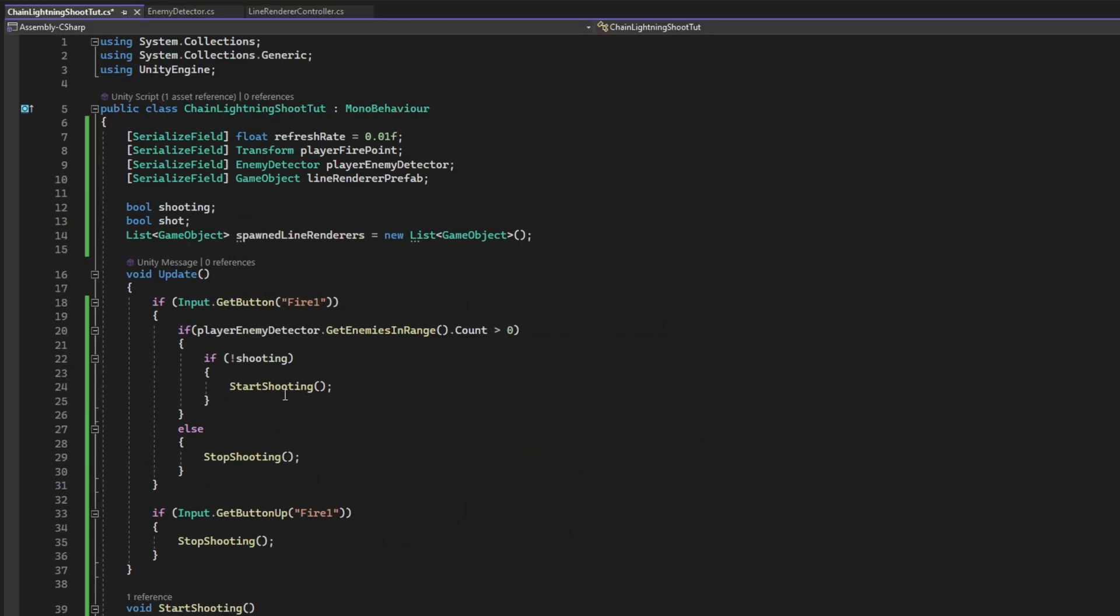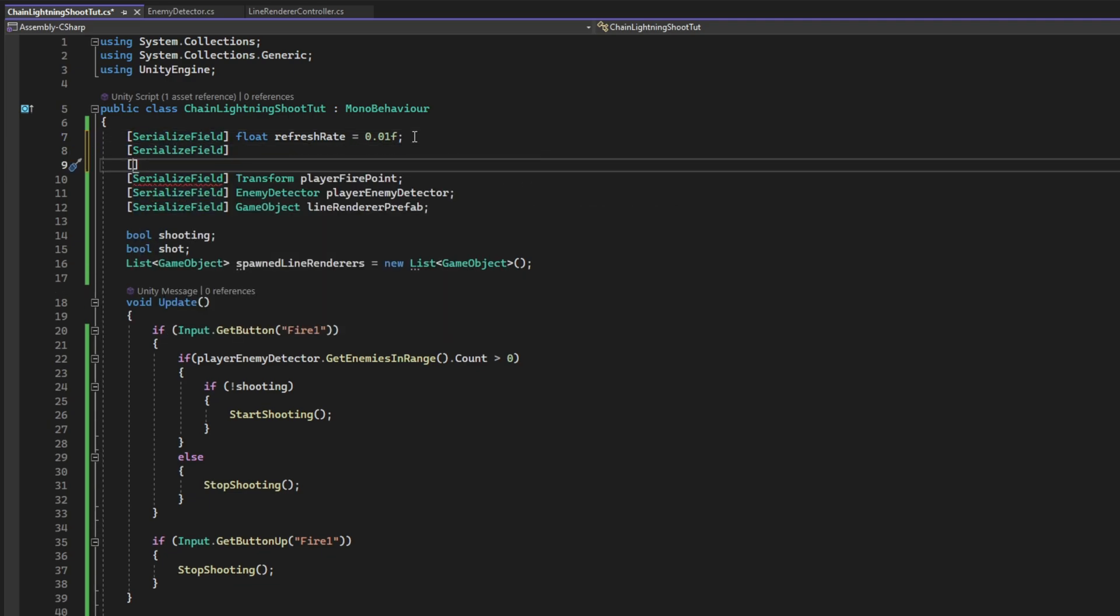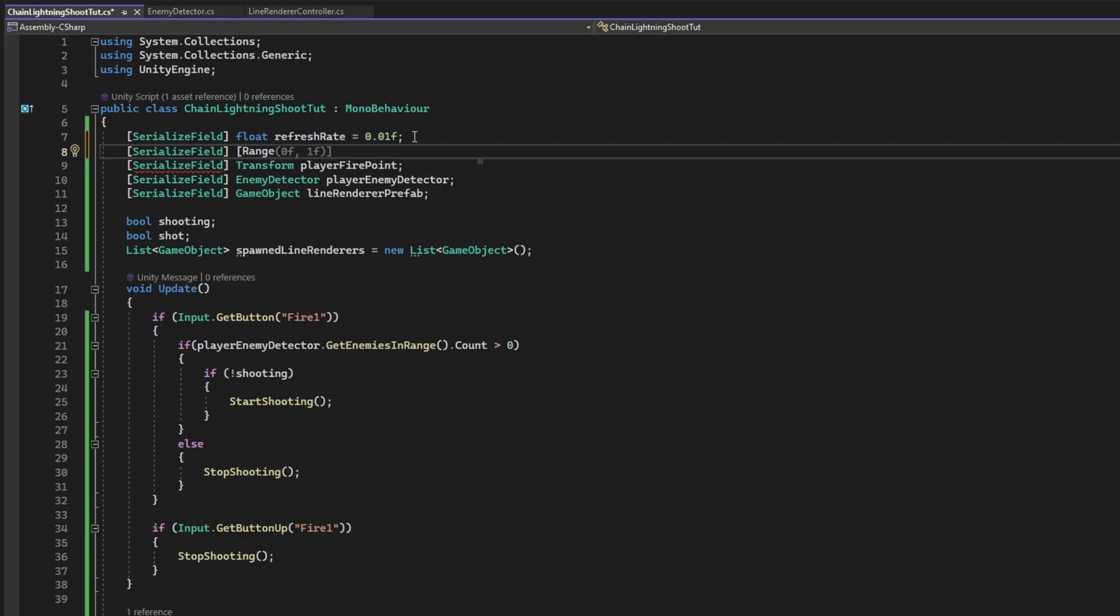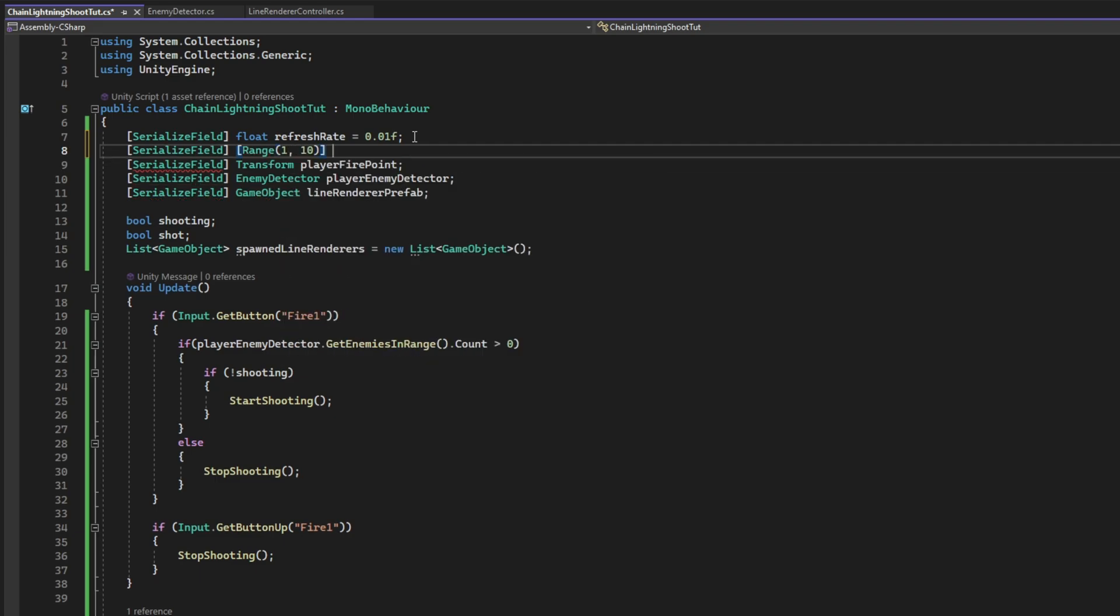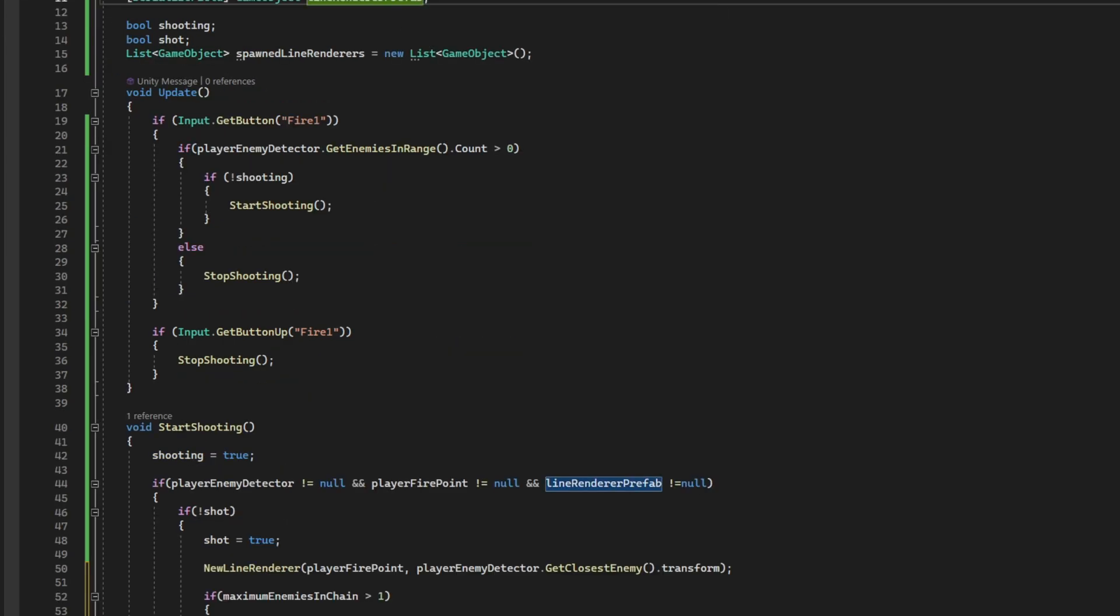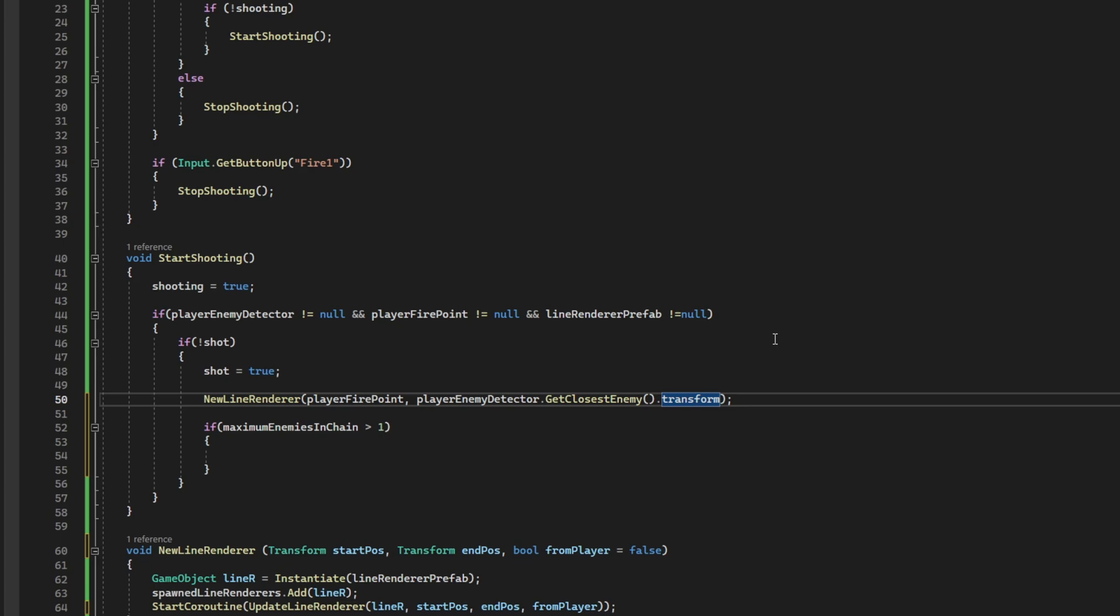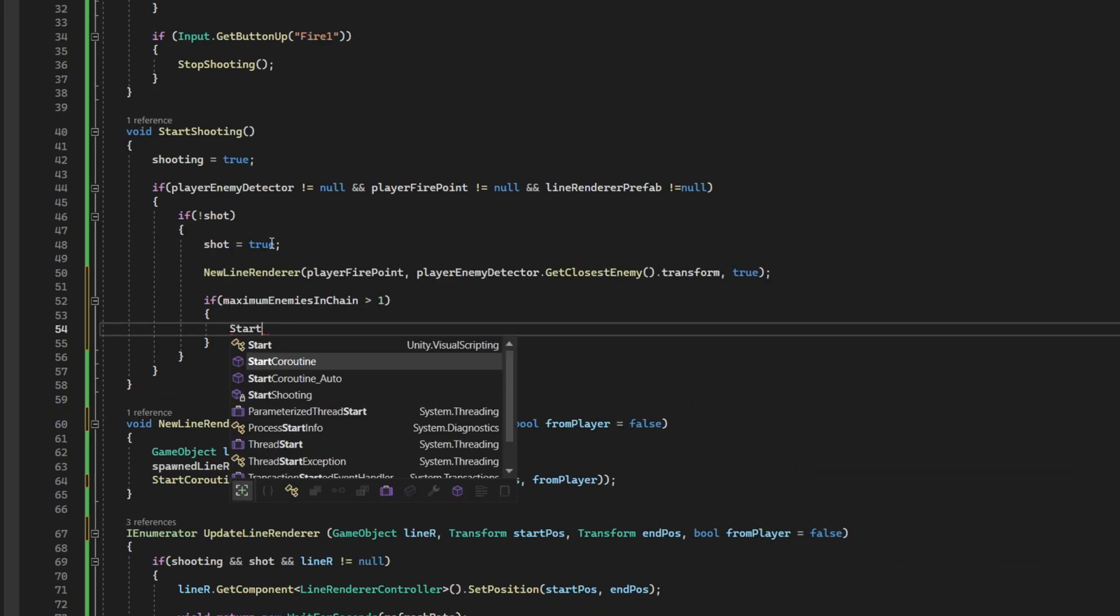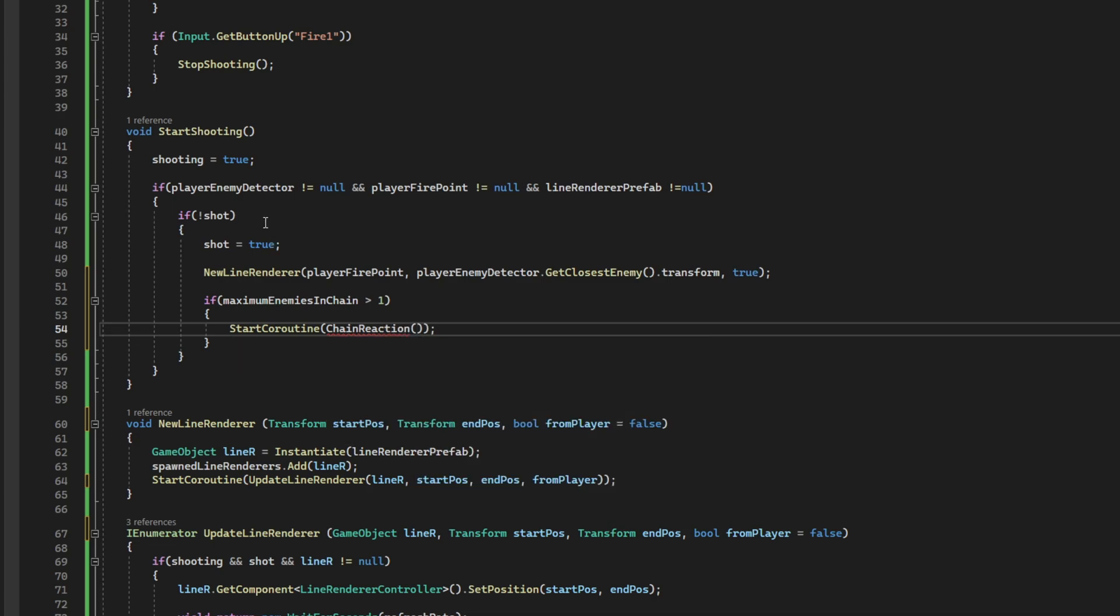This maximum enemies in chain is basically a property that we can declare up here. An integer. It can even be a slider. If we use the range function here, between 1 and 10, for example. Integer maximum enemies in chain equals 3. Let's say it's 3 by default. Oh yeah, this new line renderer function needs to be true at the end. Because it comes from the player. And then, we are going to start coroutine called chain reaction.